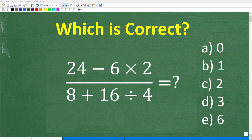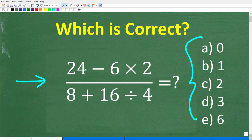How well do you actually understand basic math? If you have pretty strong basic math skills, this should be a very easy problem to solve without the aid of a calculator. This is a multiple choice question. We have 24 minus 6 times 2, all that divided by 8, plus 16 divided by 4.